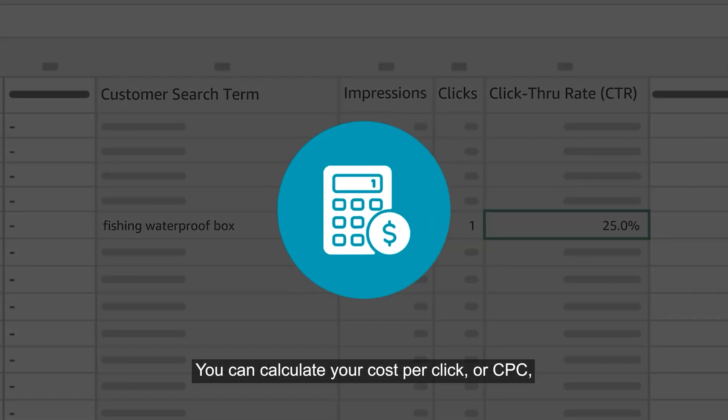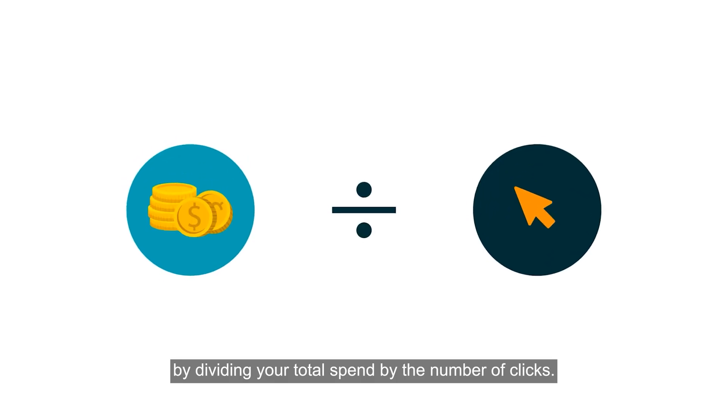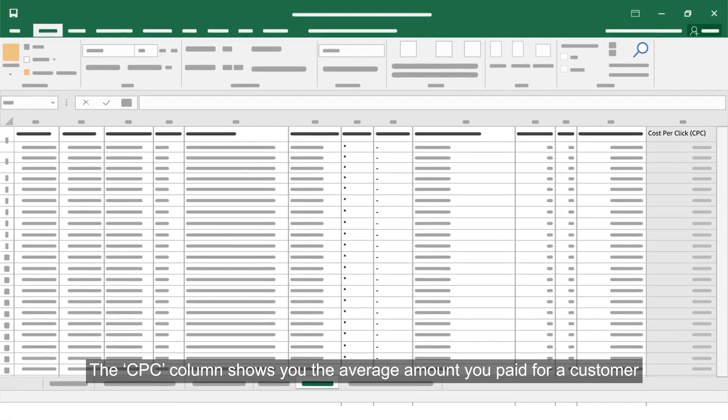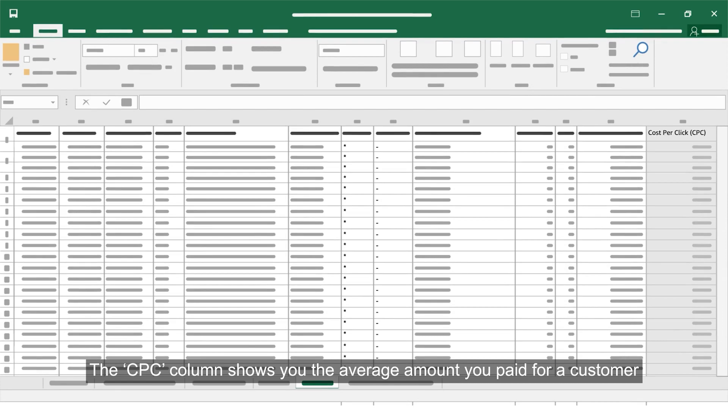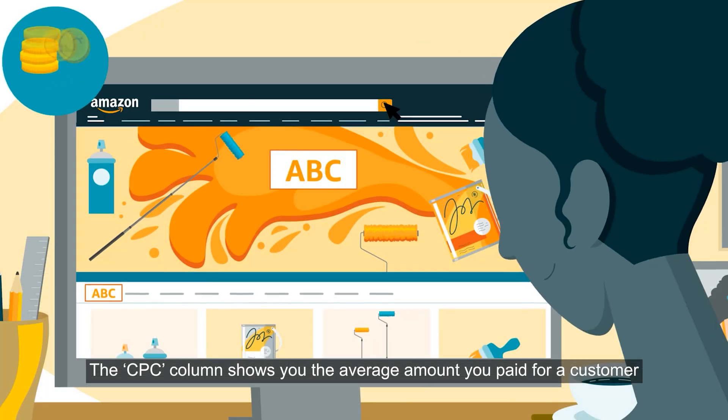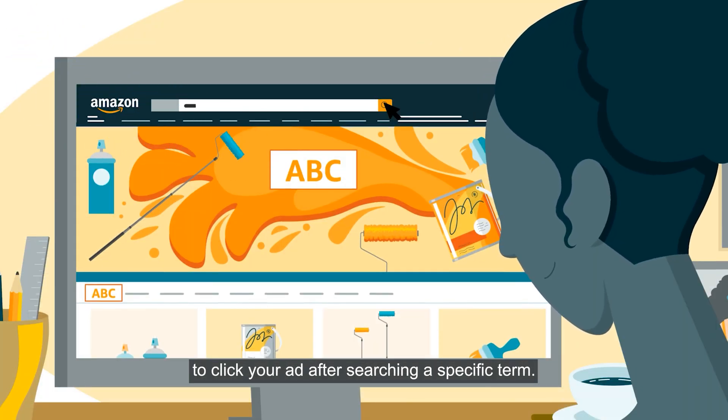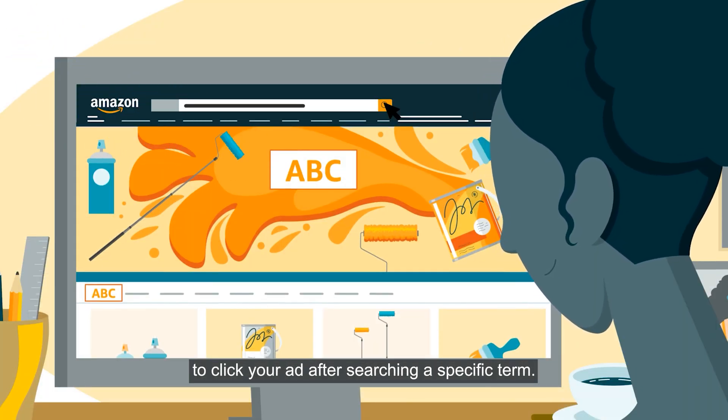You can calculate your cost per click or CPC by dividing your total spend by the number of clicks. The CPC column shows you the average amount you paid for a customer to click your ad after searching a specific term.